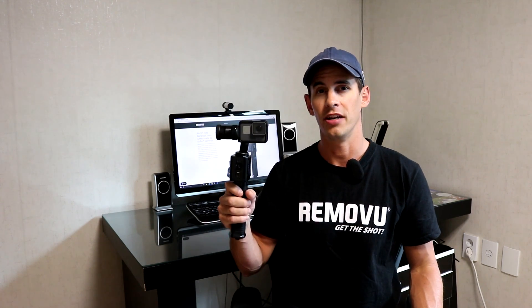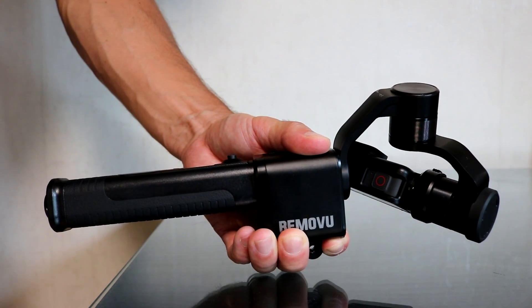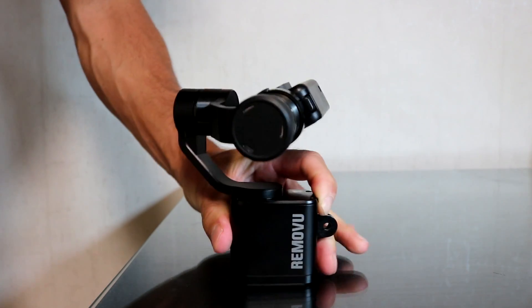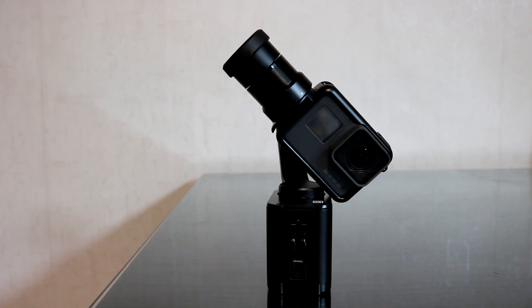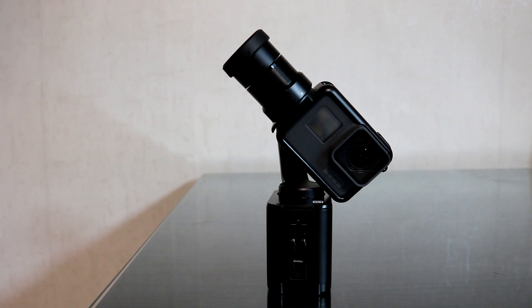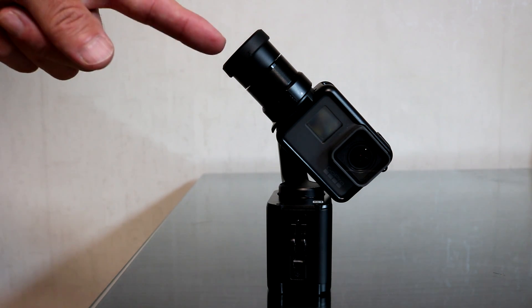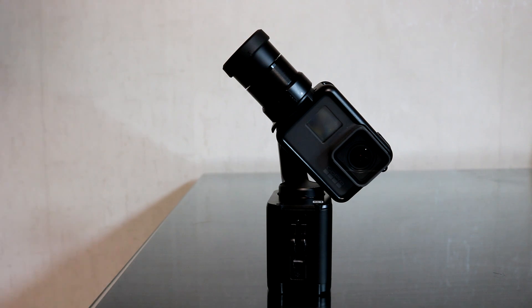So I'll demonstrate how you can user calibrate your gimbal. The first thing you want to do is remove the S1 hand grip from the S1 body. In order to do the user calibration you need to have a camera on the gimbal. For this demonstration I'm going to use a Hero 5, and when using a Hero 5 you need to have the counterweight on the gimbal and you also need to have backpack mode turned on on the gimbal.